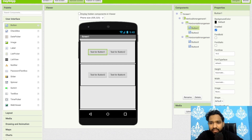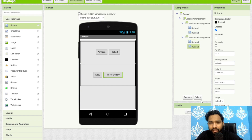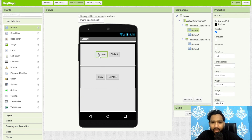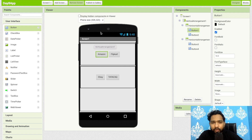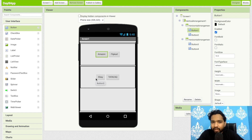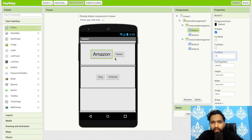Now change the button texts: the first is Amazon, the second is Flipkart, the third is eBay, and the fourth is Tata Cliq. All of these are e-commerce websites. Once a user clicks on Amazon they see the Amazon website, and the same for the others. This way we create an all-in-one app — no need to install multiple apps.